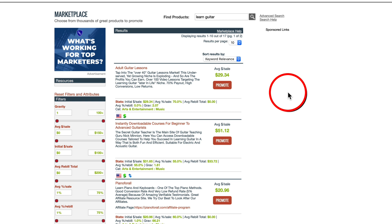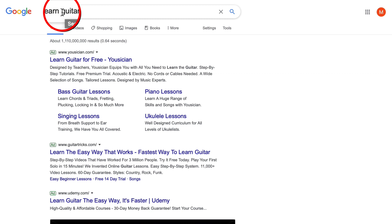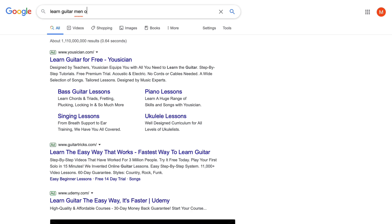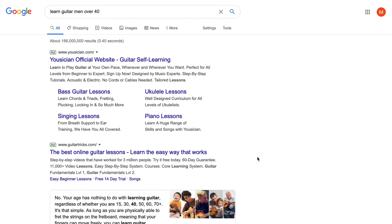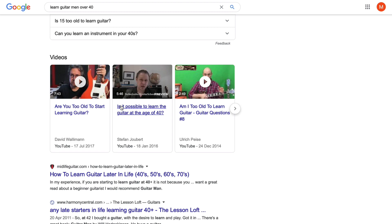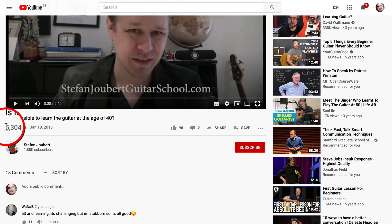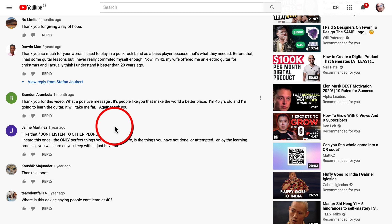We need to get more specific because the level of competition for just 'learn guitar' is too fierce. We need to decide who we want to teach guitar to. Let's try 'Learn Guitar Men Over 40' and look for content specifically for men over 40. We can see YouTube videos with decent engagement.